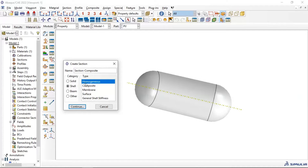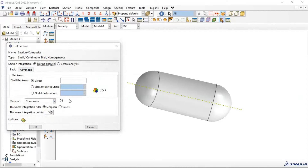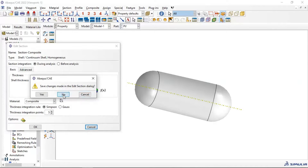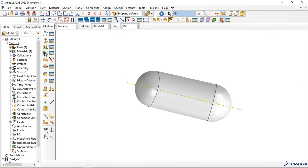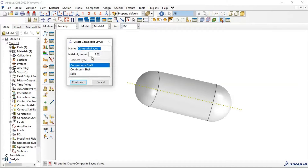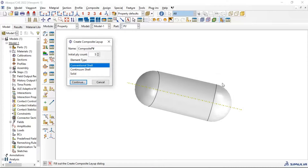Select Shell — instead of homogeneous, let's go to create composite. Enter the name: Composite Pressure Vessel. We need to add the number of layers — for example, 5 layers. We need to use continuum shell because we have shell elements.